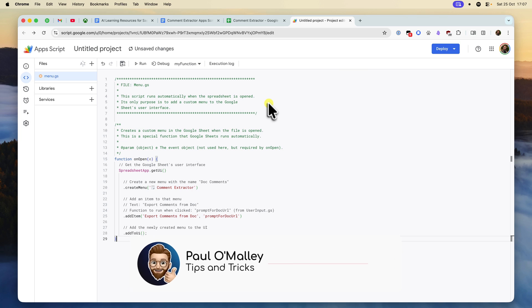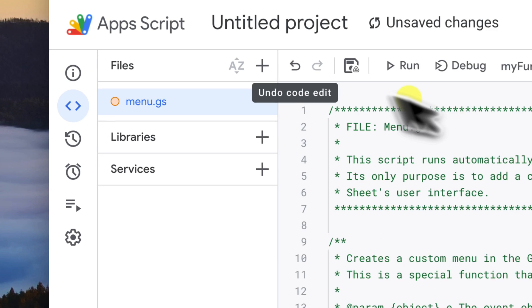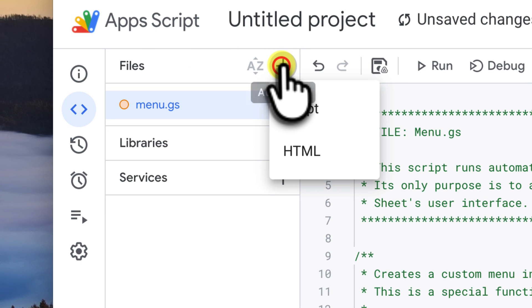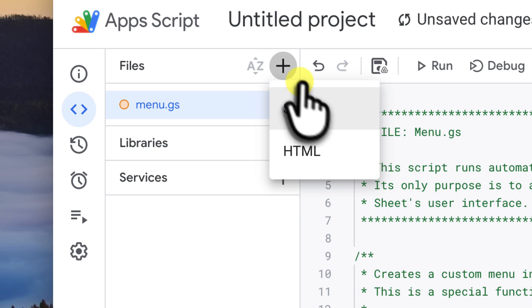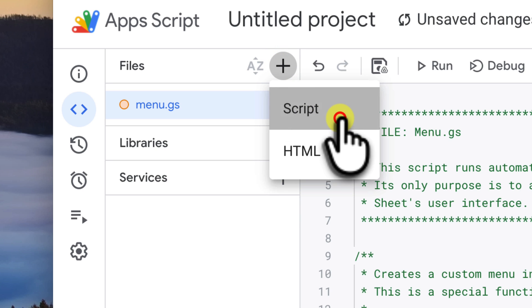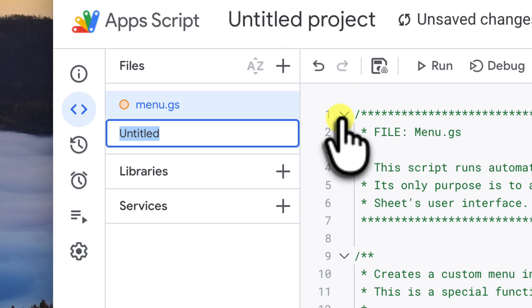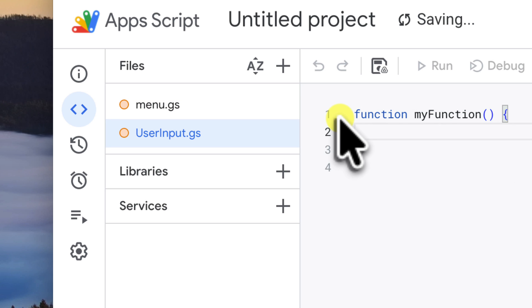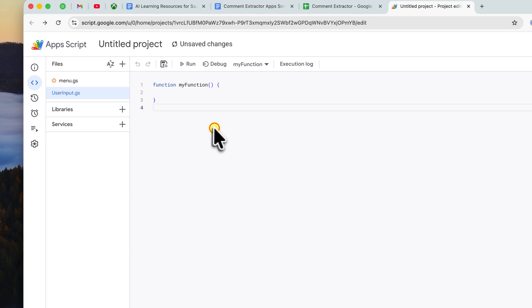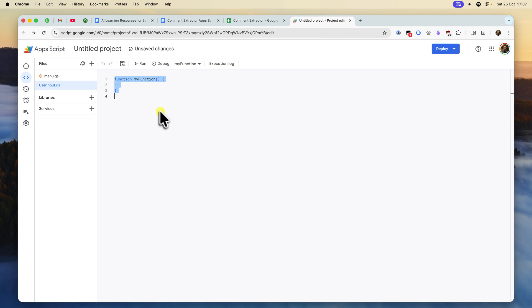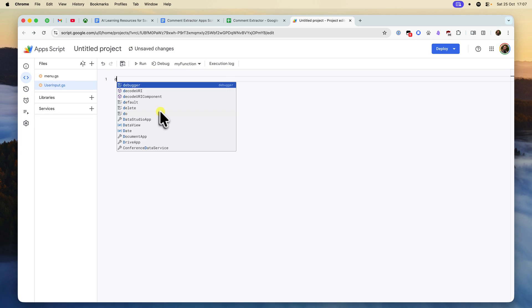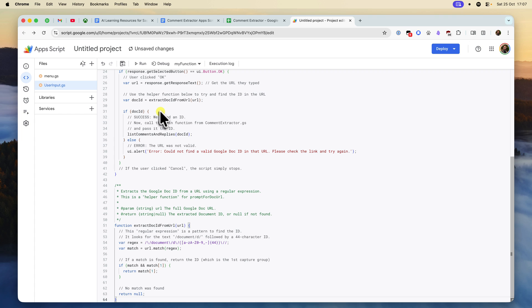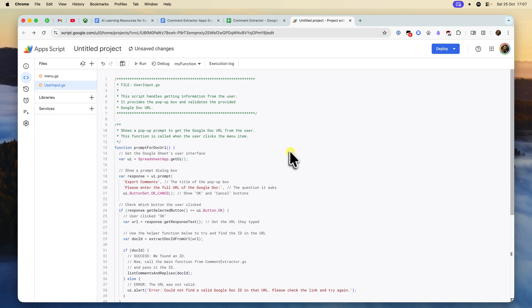Next, we need to add our second file. Click the plus icon next to Files and select Script. Name this new file UserInput. Go back to the code document, copy the code for UserInput.gs, and paste it into this new file.